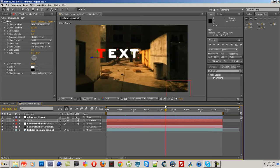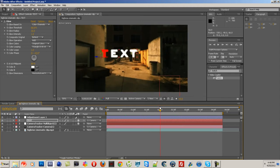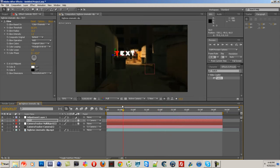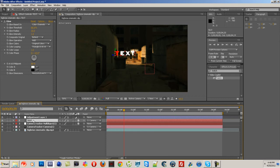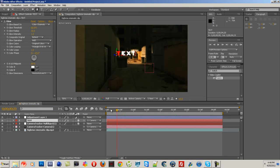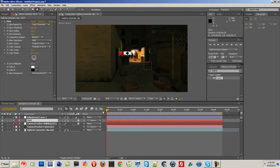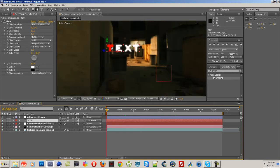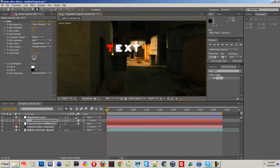So basically what you do is you take your text layer, have it selected, take your pen tool and map out this wall right here. Go to the beginning, kind of zoom in, and just outline this wall like so.